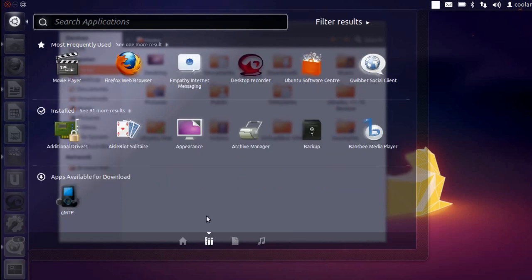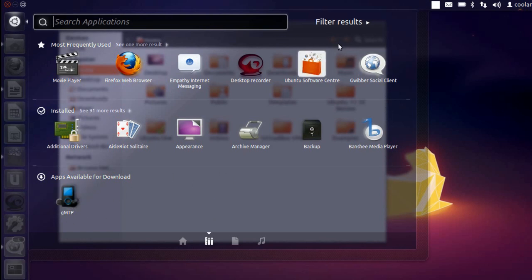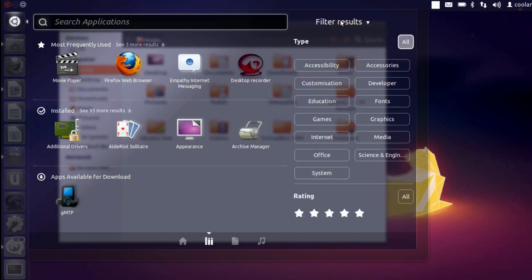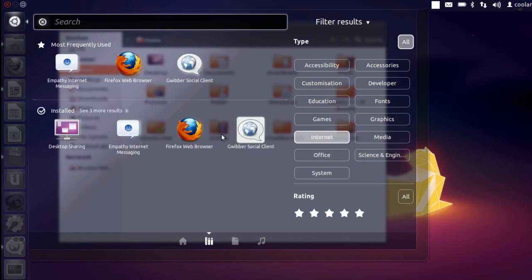The first lens over here is the application lens which basically tells you the most frequently used applications and which also helps you to search the applications. It tells you some of the random applications which can also be installed on your computer. And we have got filter result over here which basically filters out the applications according to the category. So like if you want to install an application which is of the category internet, you can always click on the filter result over here and click on internet.